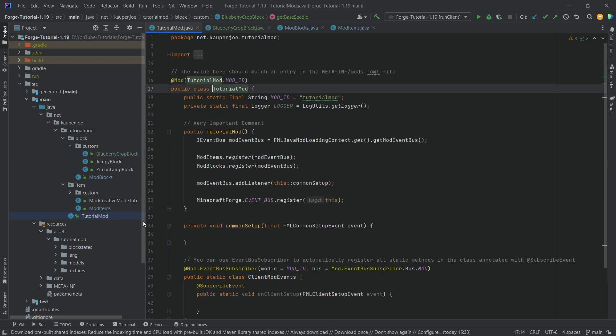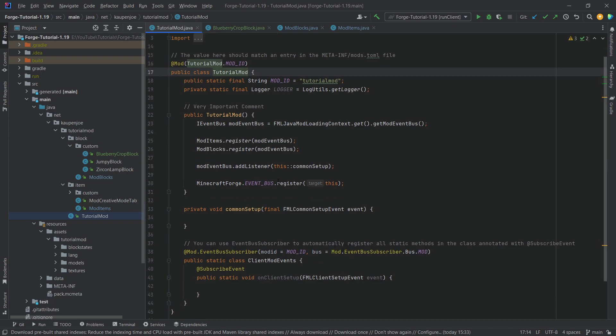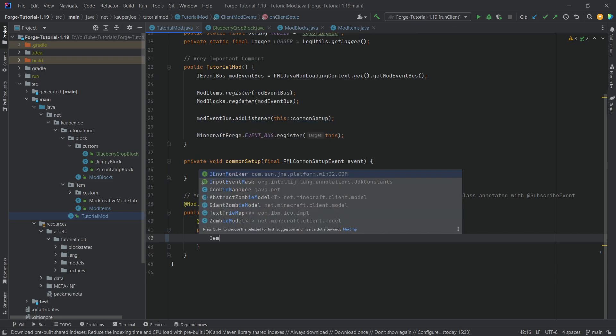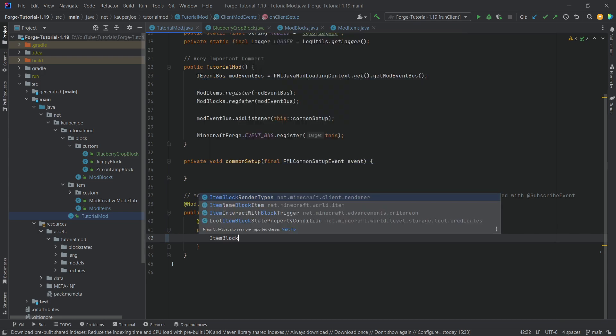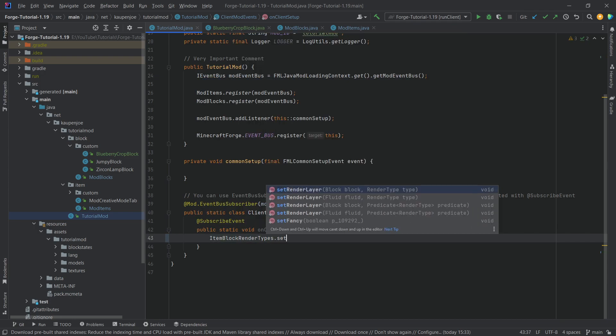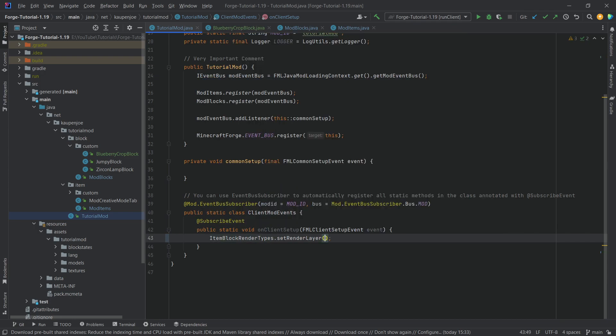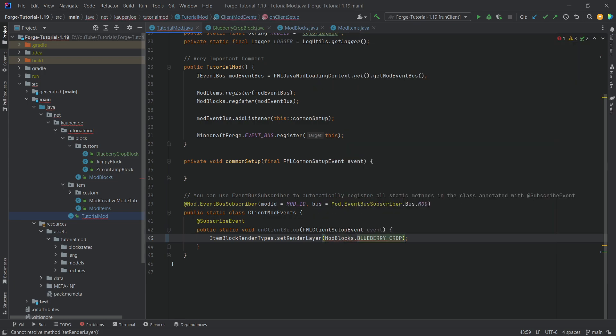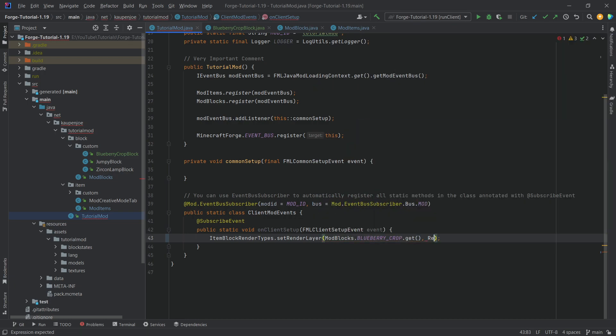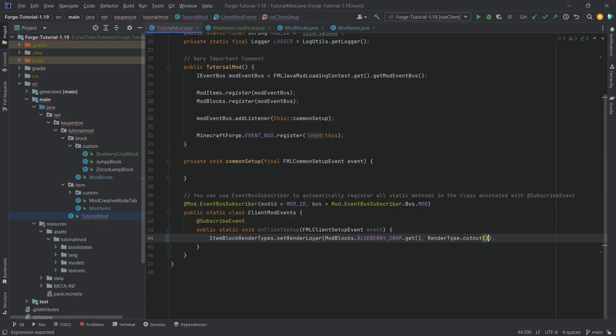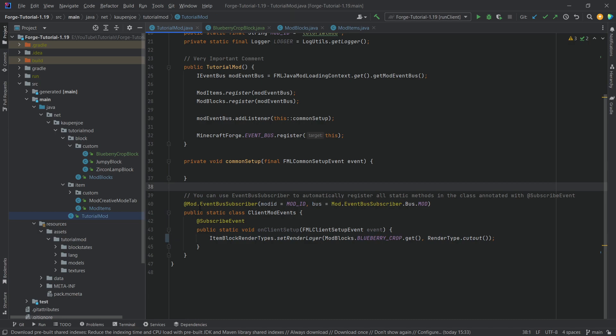One very important thing in the tutorial mode class, we actually want to go to our client mode events over here. And in the client setup, we want to say item block render types, this one right here dot set render layers, mod blocks dot blueberry crop dot get. And then the second parameter is going to be the render type dot cutout this one right here, because otherwise, the see-through parts of our crop texture are going to be white if we don't do this. So this is very important that we do this indeed.